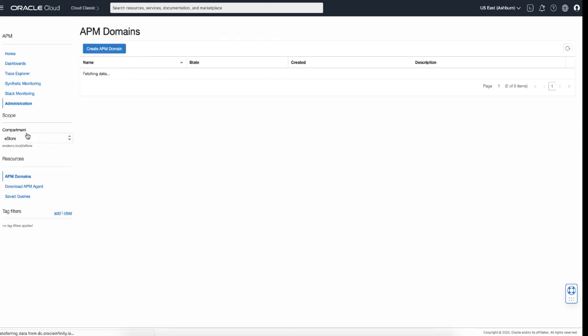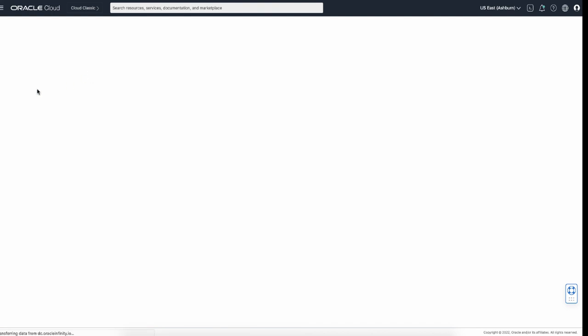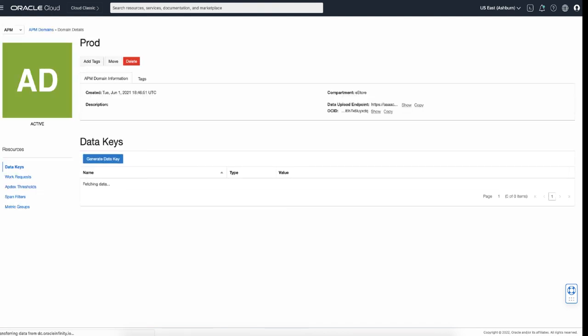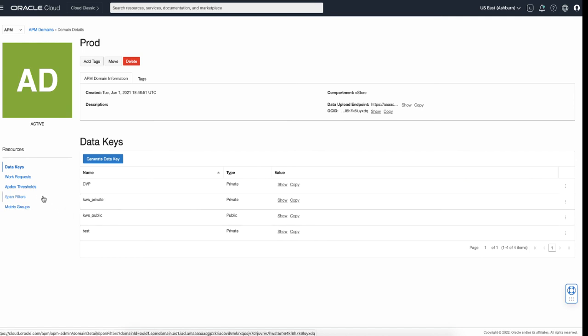The Administration page is also where you can set up APM domain. Here you can download data upload endpoint and data keys, and configure other features such as Apdex, spam features, and metric groups, which are discussed in the other tutorial chapters and demos.